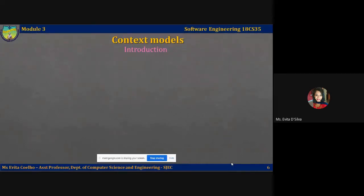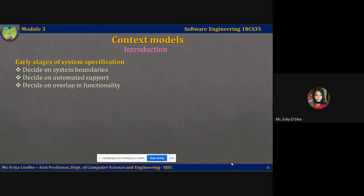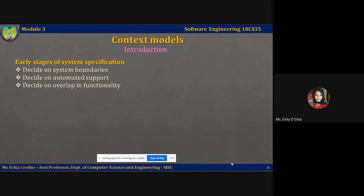In this lecture video, we will talk about context models and how they are represented using UML. In the early stages of the specification of a system, you should definitely decide on the system boundaries. This may involve working with the system stakeholders — all people who are involved with building, using, and specifying the system — to decide what functionality should be included in the system and what is provided by the system's environment.